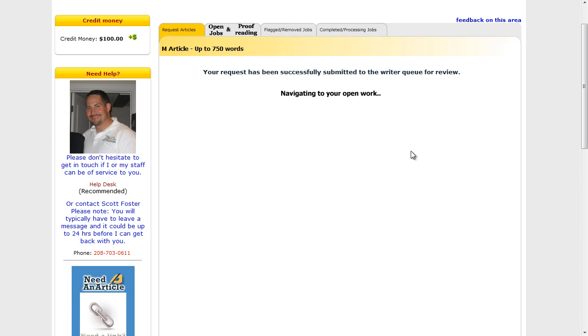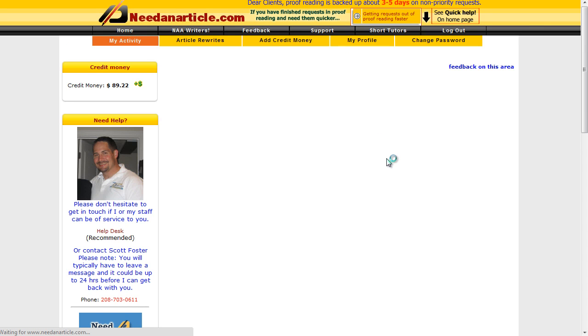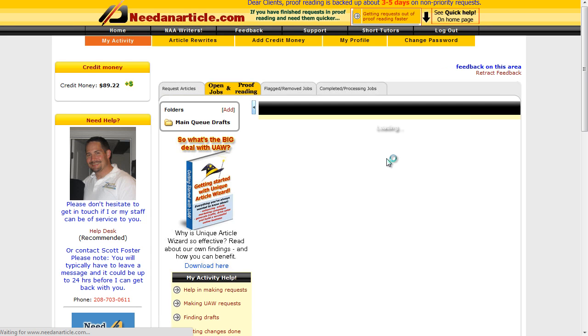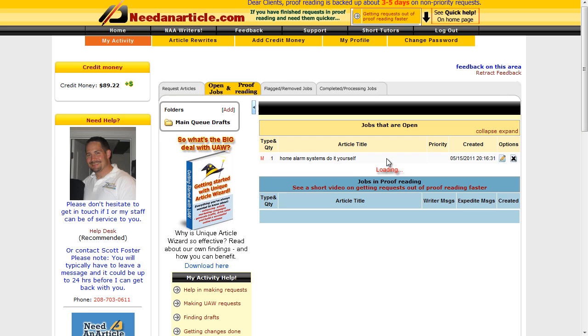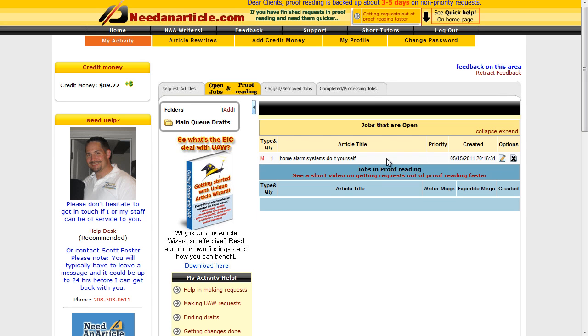Okay, so that's been submitted and hopefully one of the article writers will pick it up and start working on it, and I'll get a message to let me know when it's completed. When it's completed you actually get the chance to review it and make any suggestions as to changes that you think need to be made, but we'll come back and look at that in a separate video.